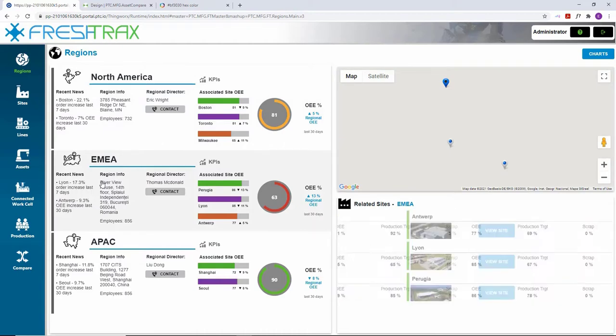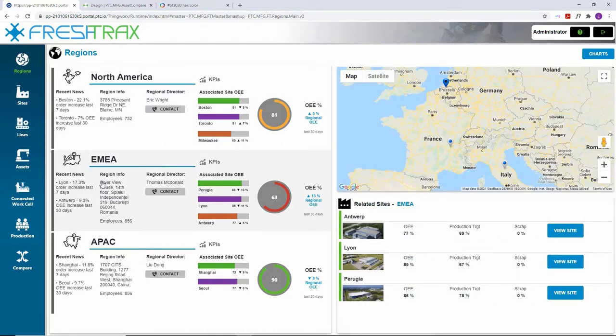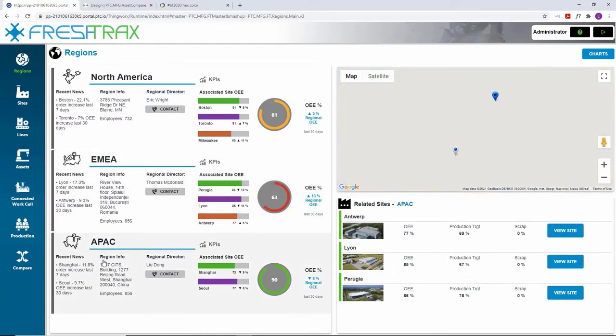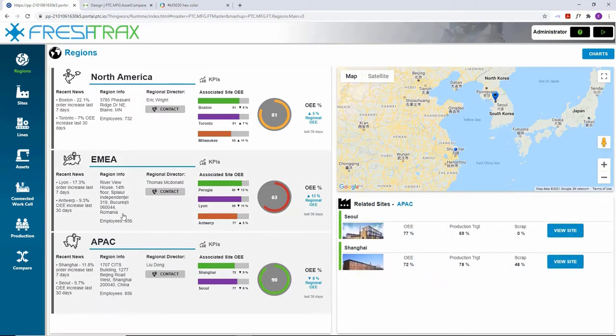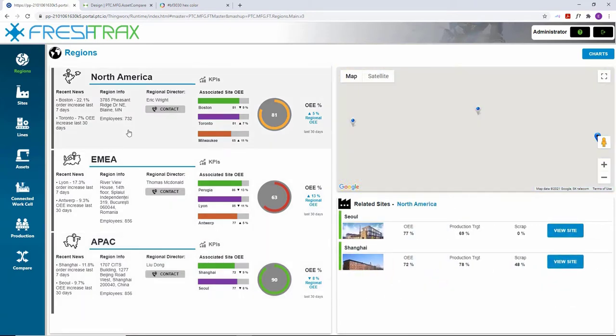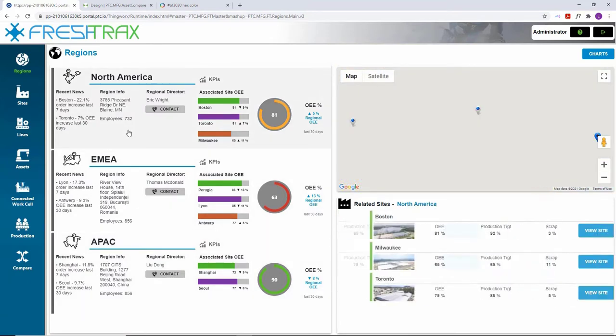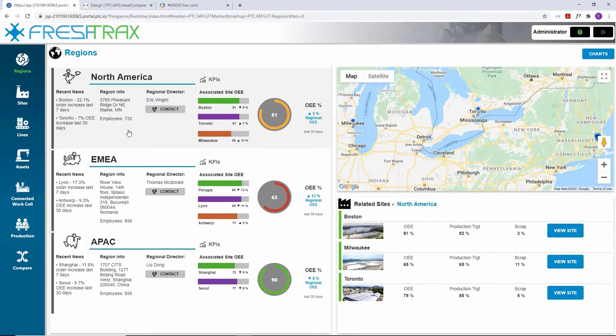At the regional level, KPIs from all sites can be viewed, and selecting a region shows all the related sites in the region. Let's go ahead and select one of these sites to get more details on how it's running.